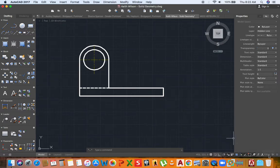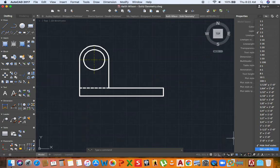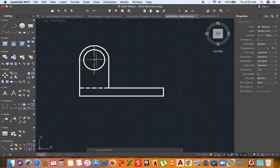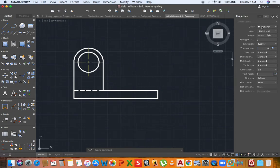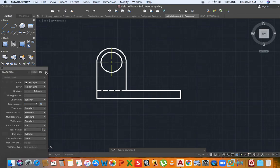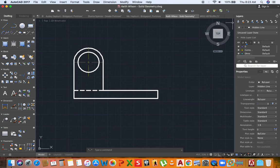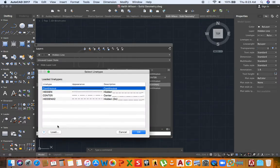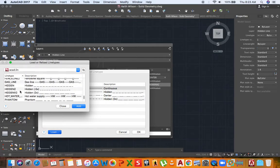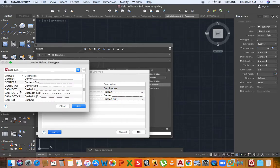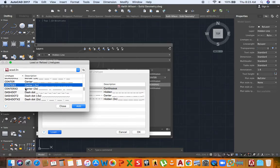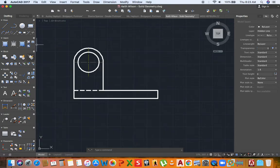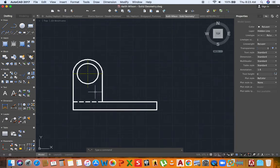Another thing you can do is change the scale here and type 'regen' to regenerate the model — now everything is bigger. If the center line is too big, you can go back into your layers, go to the center line, then Manage and Load. Select a smaller center line like 'center 0.5', which is half the size. Ensure that you select it, and now my center line is back to normal. This is what I'm working with.